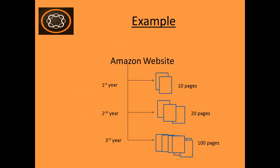Now consider an example. Suppose there is a website. In the first year, they had 10 pages and in the second year, as they grow, they release 20 pages and in the third year, they release 100 pages.